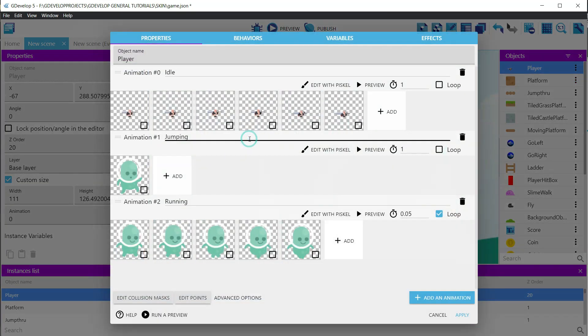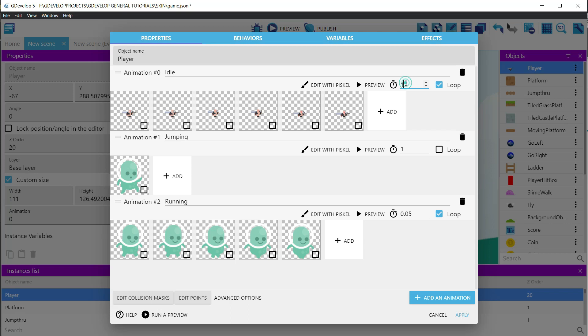Let's continue replacing the animations for the player. Let's set the loop option for the idle and let's decrease the time for the frames to 4 or 5 milliseconds.